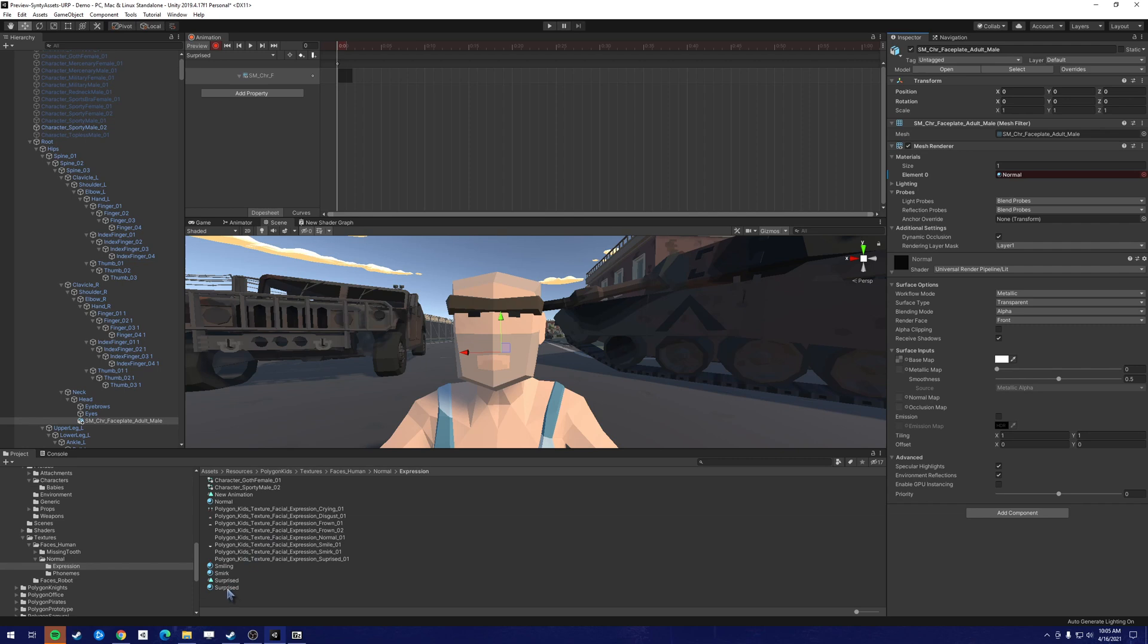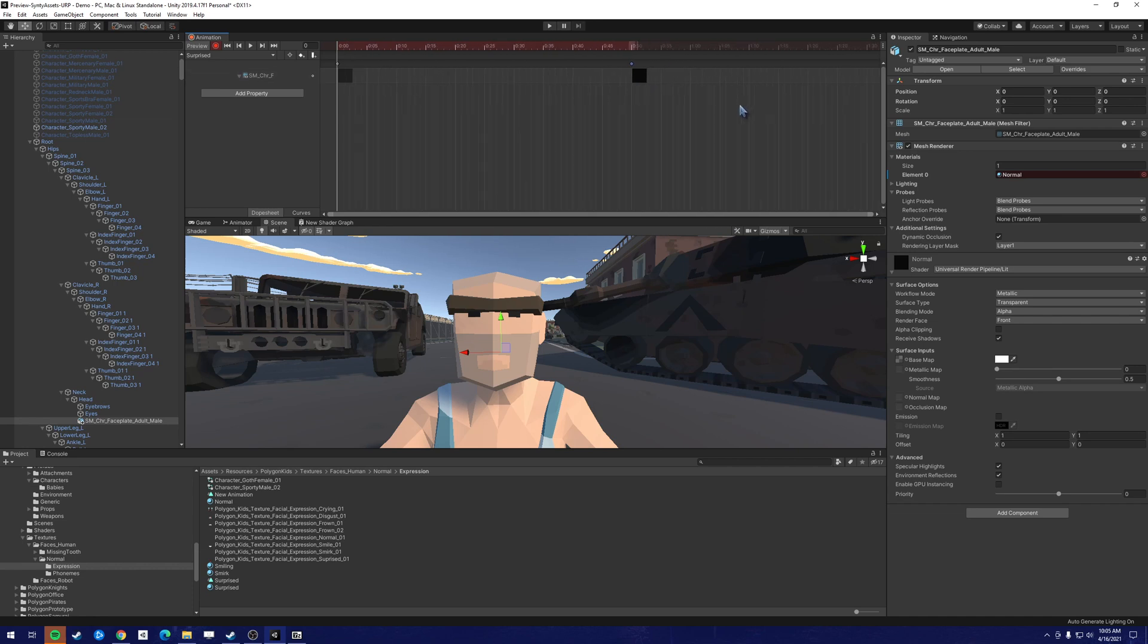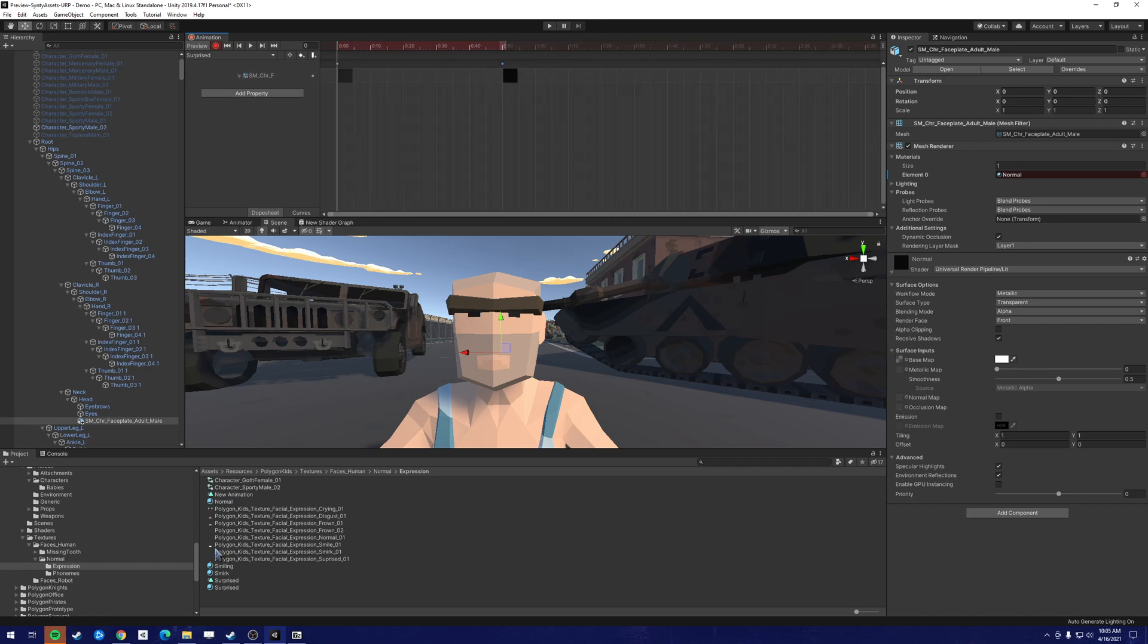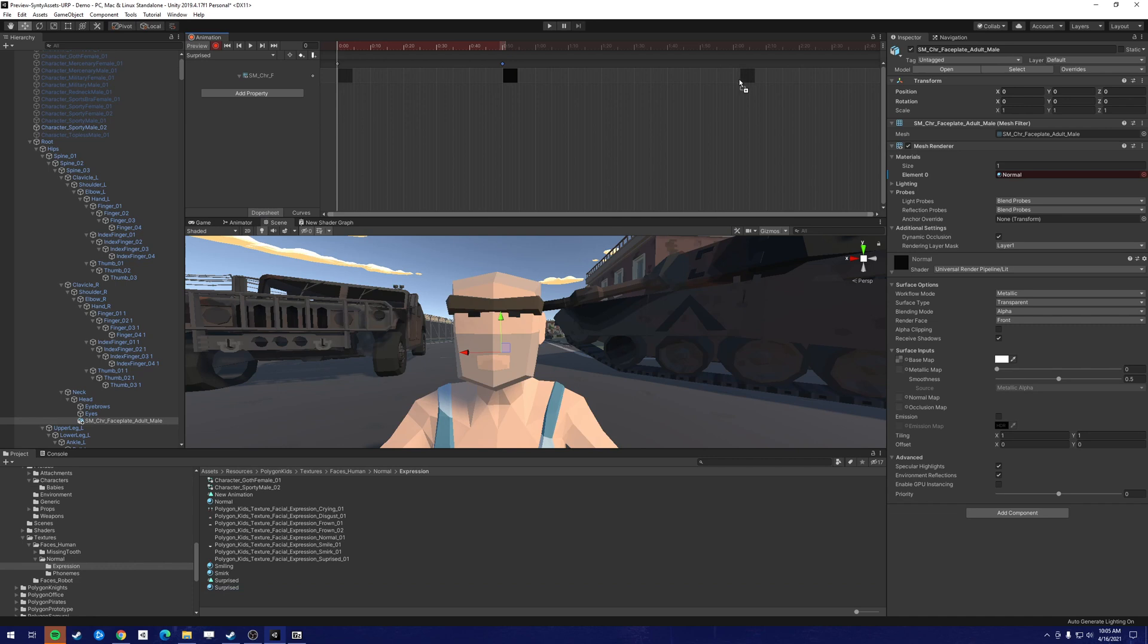Then we're going to add the surprise keyframe. And let's take him maybe like a half a second to get there. And where he's going to hold it for two seconds.